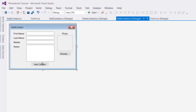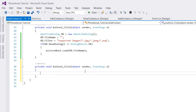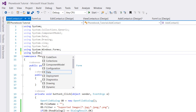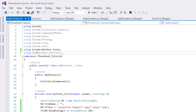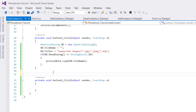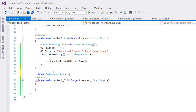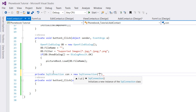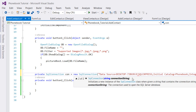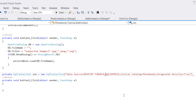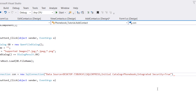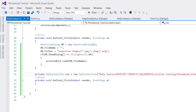Double-click on Add Contact. At the top, add: using System.Data.SqlClient. Before our function, create a private SqlConnection: private SqlConnection con = new SqlConnection(), then provide the connection string we just obtained. Note that the backslash is treated as a special character, so escape it by typing another backslash. Make sure you save this connection string as we'll need it in other tutorials.